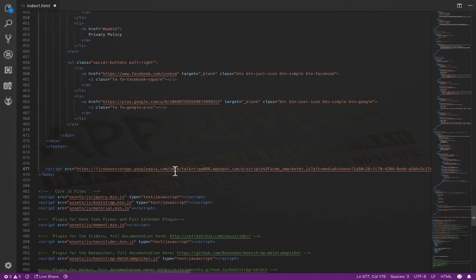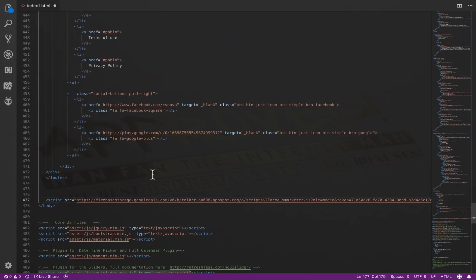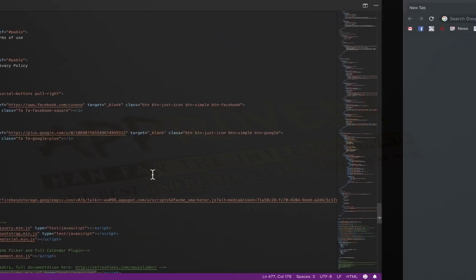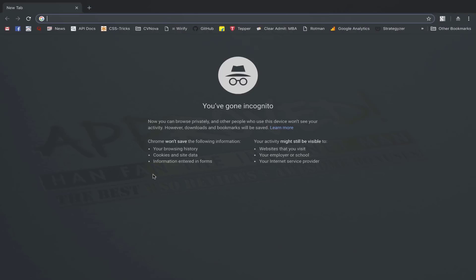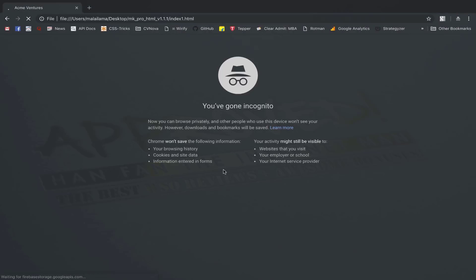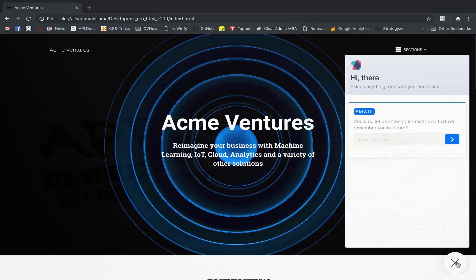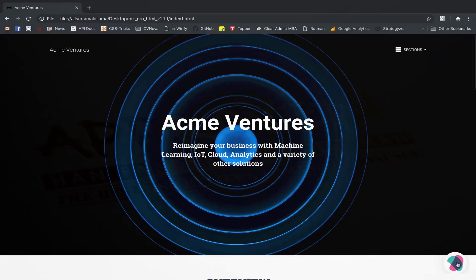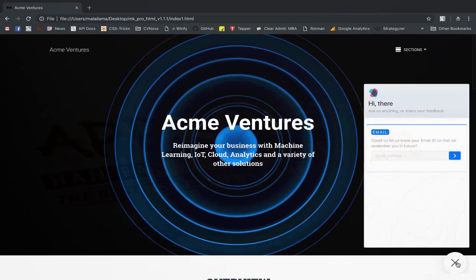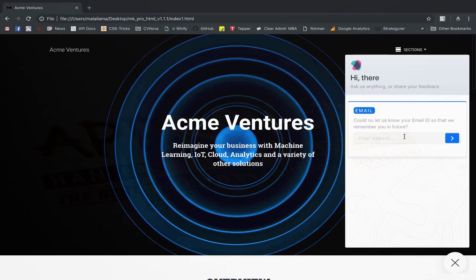You can place it on your checkout page, landing page, or any other page where you feel your user would benefit by talking to you directly. Once you deploy your website with XMarketer Messenger script, this is how the Messenger is going to look to your potential users. Your users can simply click on the XMarketer button on the right bottom corner of your website to open and close the Messenger.